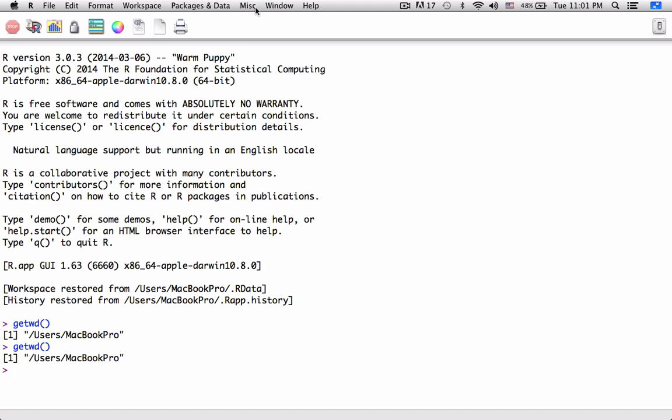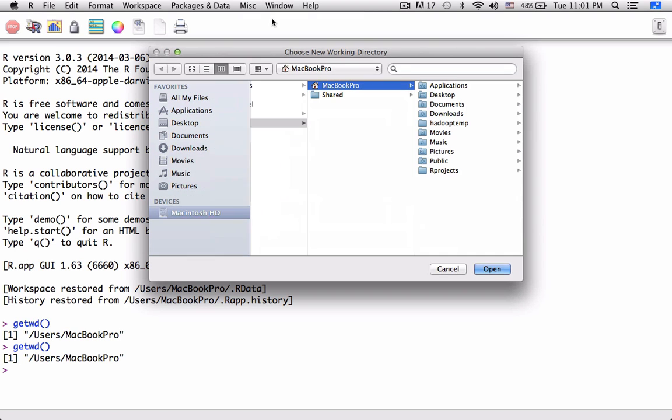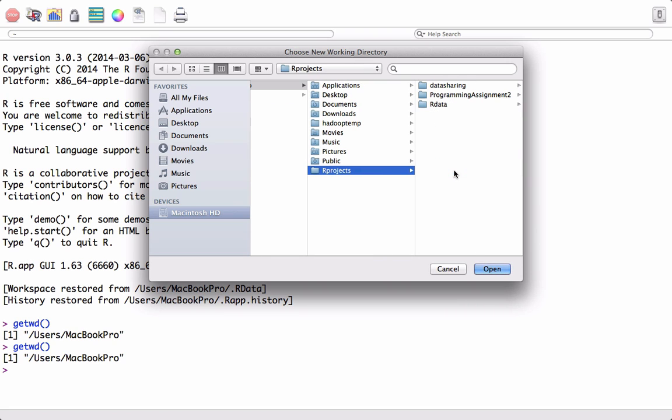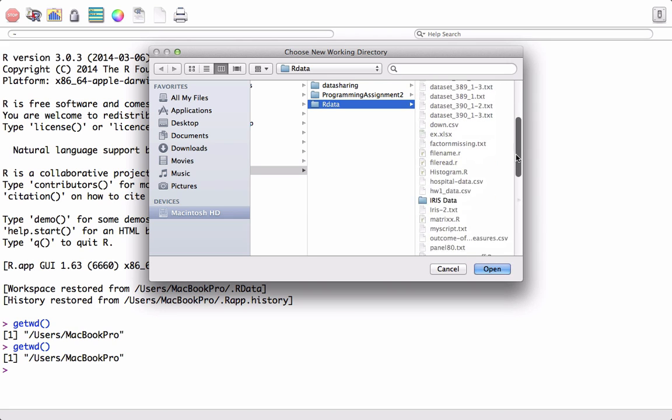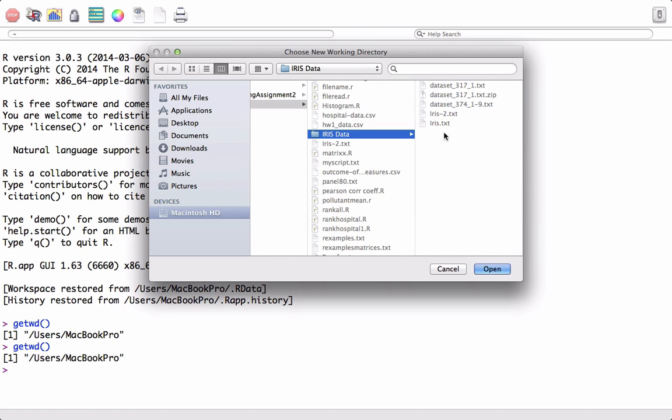One is going in the Miscellaneous menu option and clicking on Change Working Directory. For example, in MacBook Pro, I want to go to R Projects, R Data, and here in R Data I have something called Iris Data. That is where my files are stored, so I want to set this as working directory, and I will click on Open.